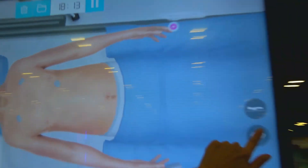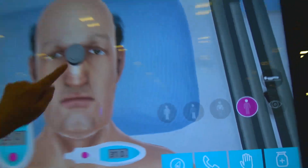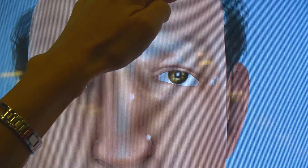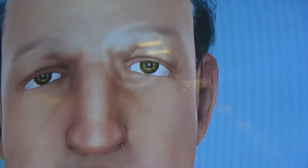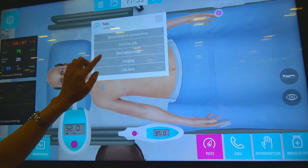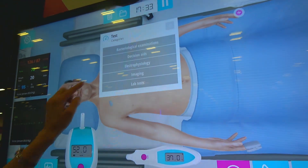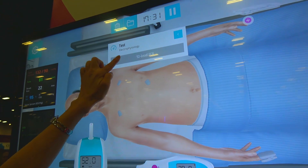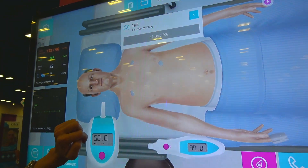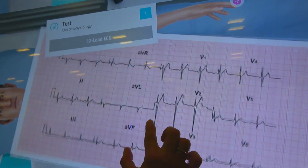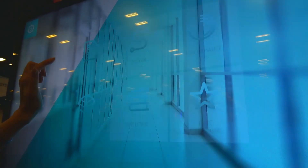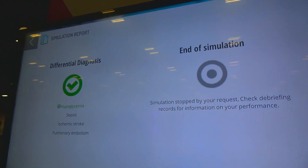We can also check the pupillary reflex. Let's order a 12-lead ECG — we have a one-lead ECG here already, so let's ask for the 12-lead. Here it is. We are always asked what is the most likely diagnosis. For this case it was a simple case of hypoglycemia, as you can see.